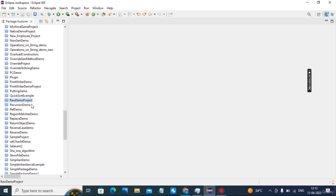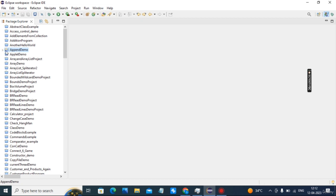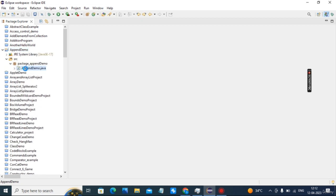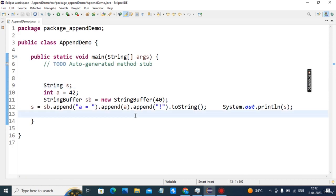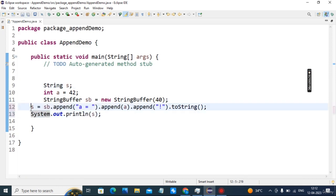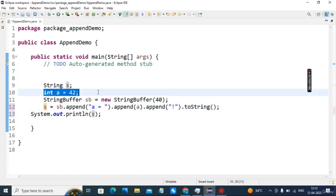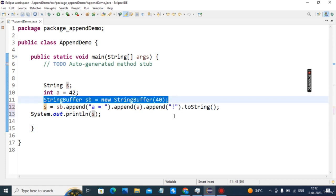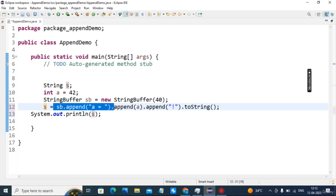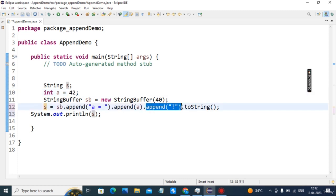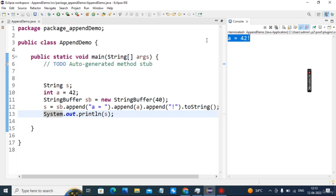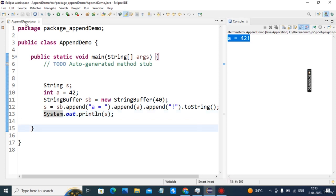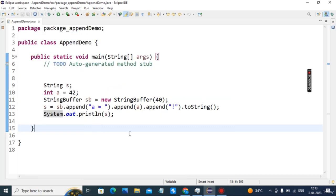Next is the append demo. A String s is created, integer a has value 42, and a new StringBuffer of size 40 is created. StringBuffer.append('a = ') places 'a = ' first, then append(String.valueOf(a)) appends 42, and an exclamation mark is appended. The output is: a = 42!